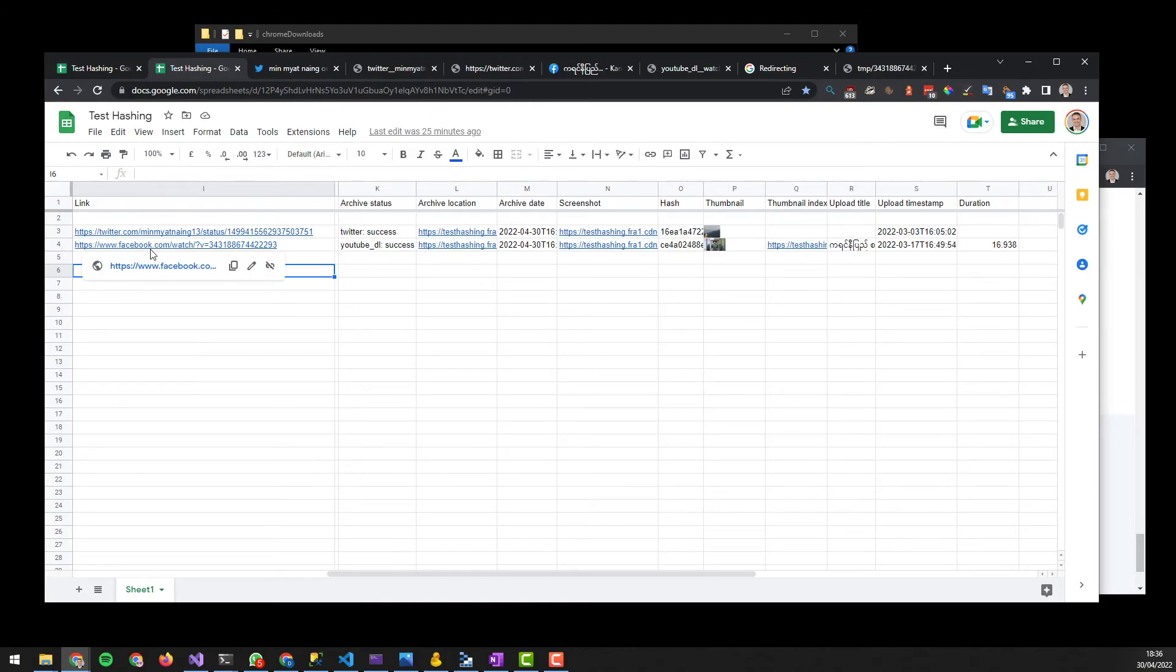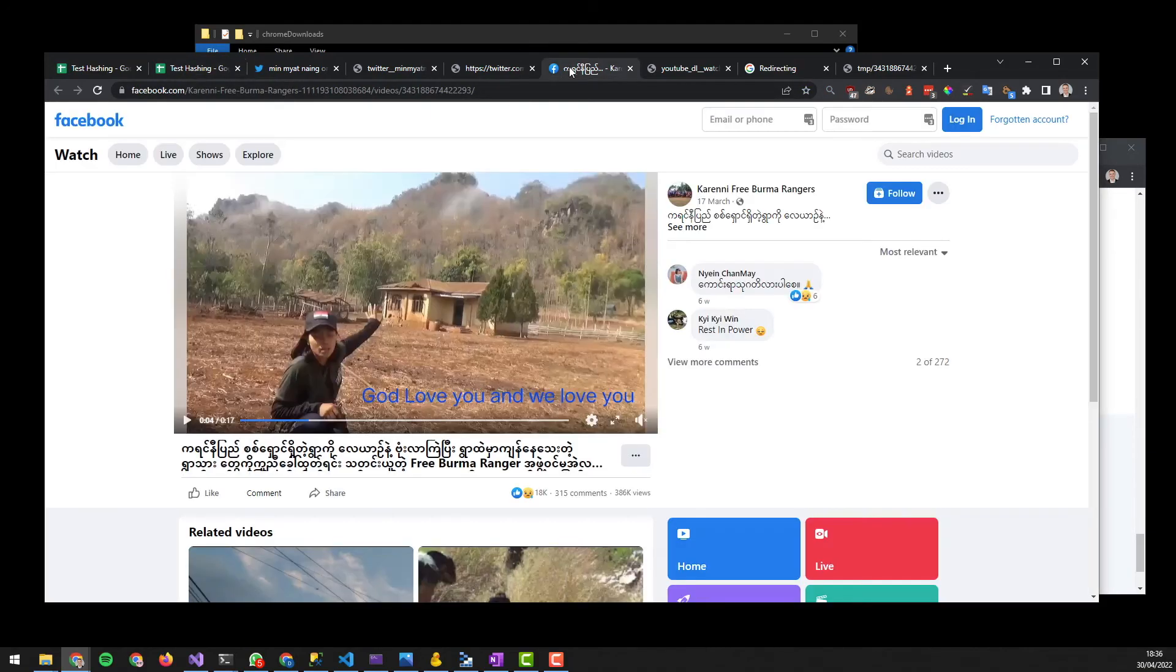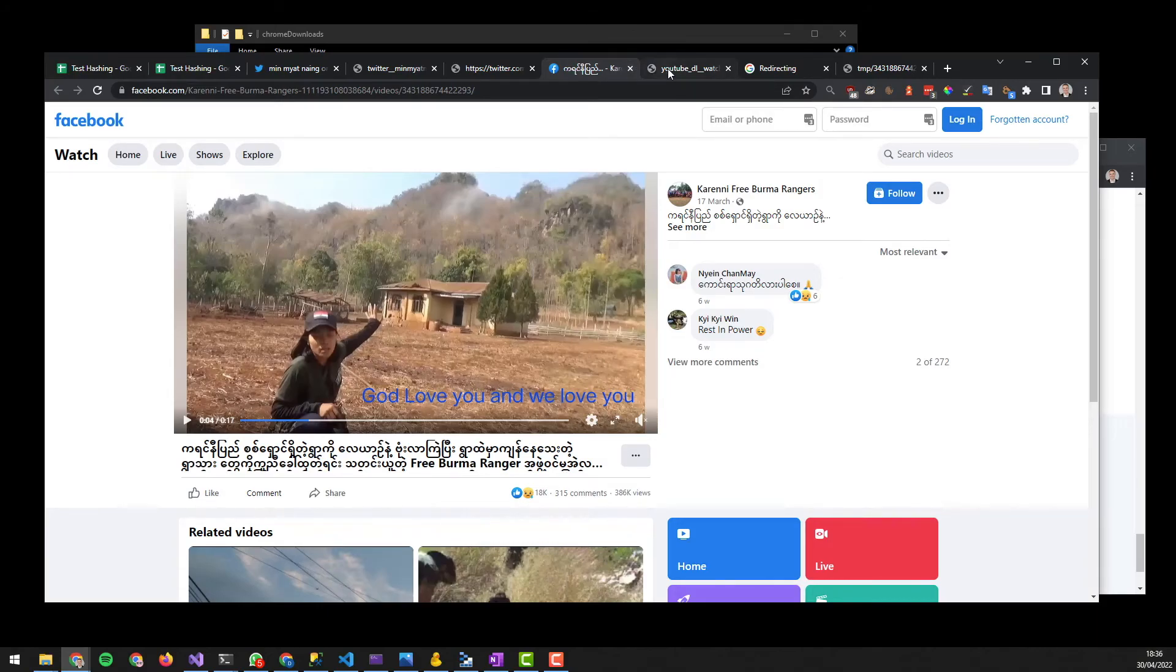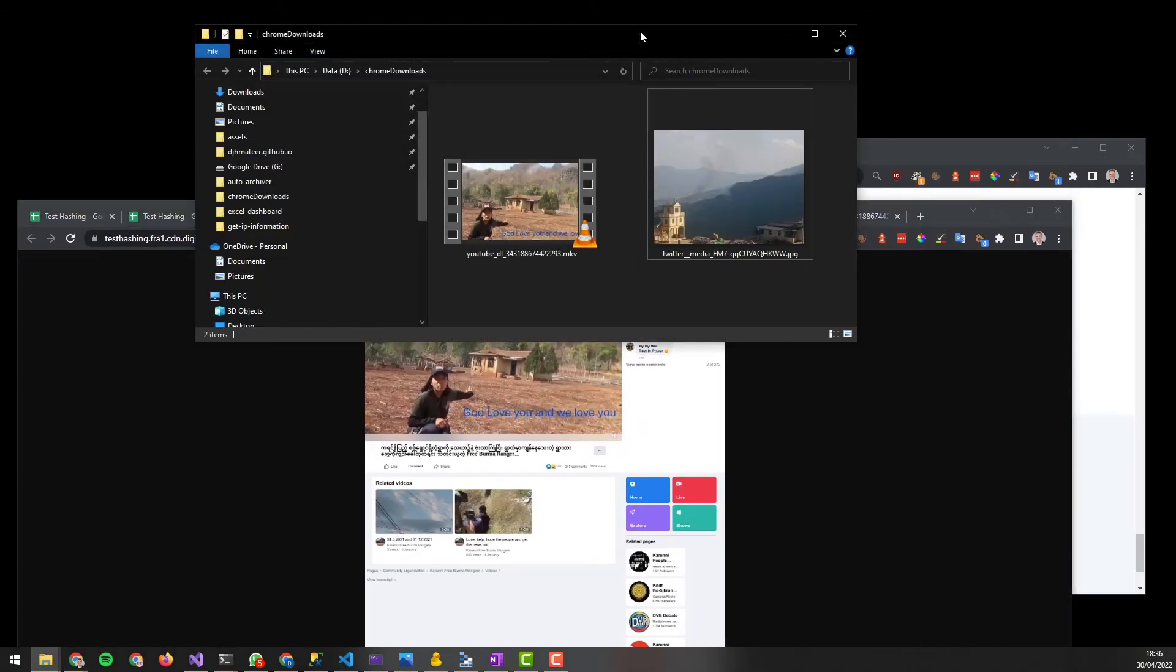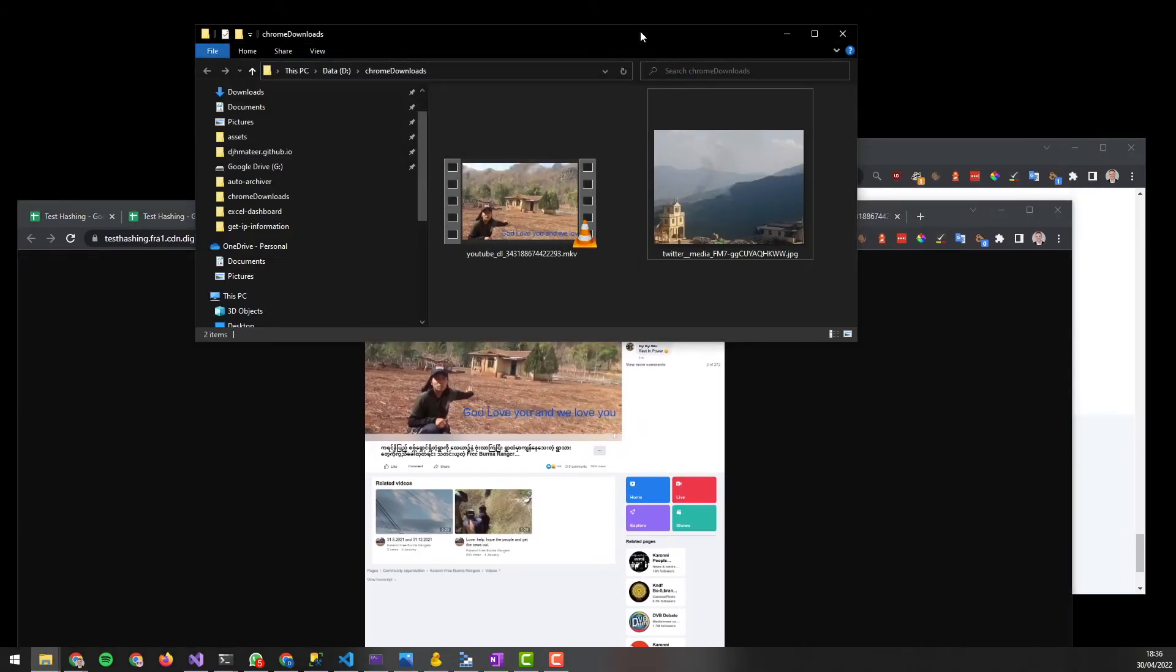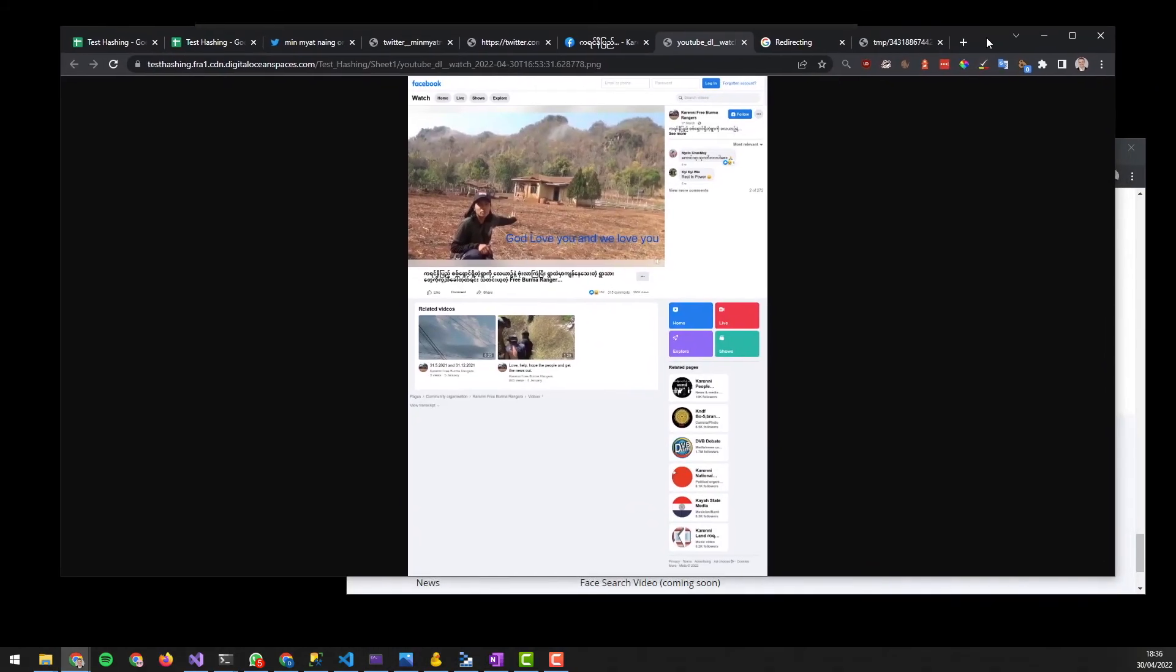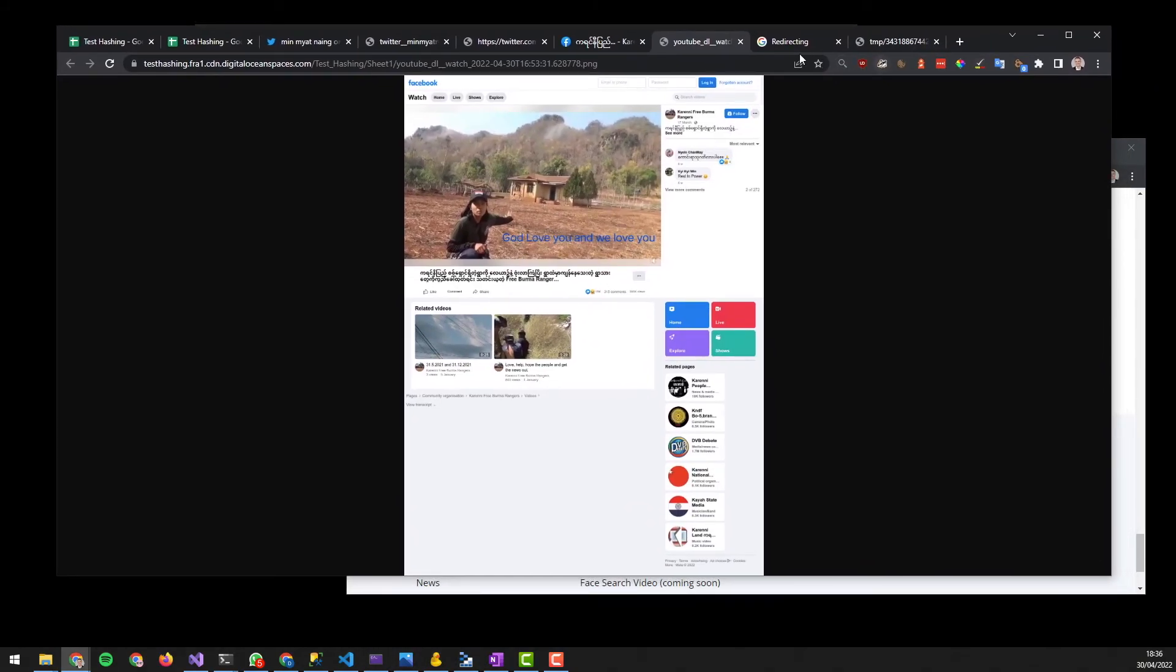The second example here is Facebook, and the Facebook contains a video which we're interested in. It's the same thing. We take a screenshot, and then we download the video and save it to our cloud storage. Now the cloud storage can be Digital Ocean Spaces or it can be Google Drive, and they can be public or private.